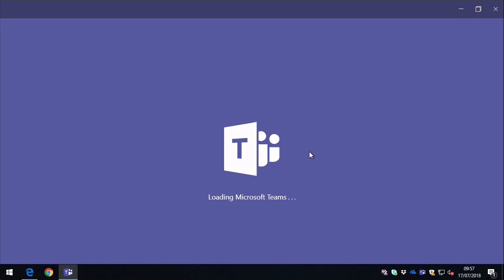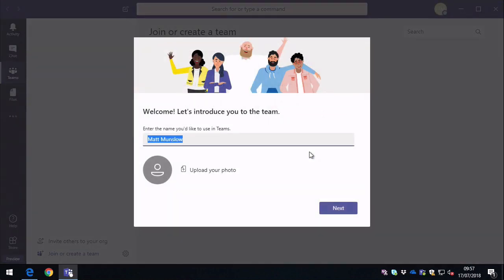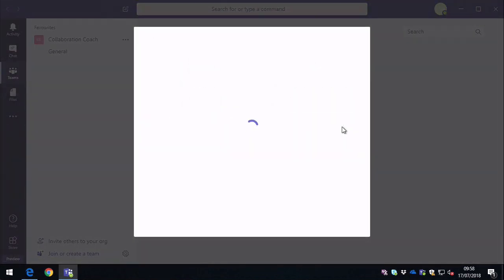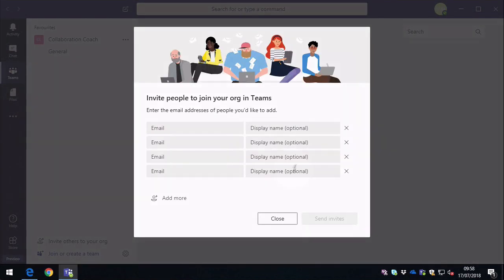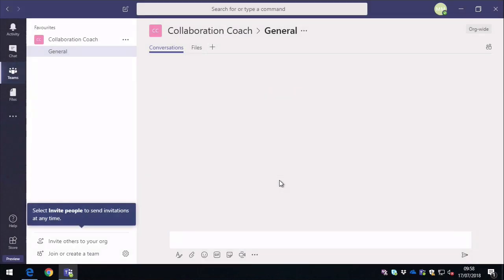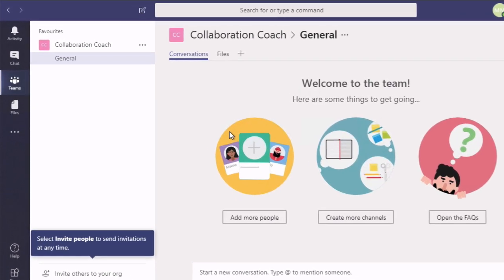And once the app starts, it asks you to add a name and a photo, and then also to invite other people to join your team. So you don't have to do that straight away, you can close that invitation window, and then you can start using Teams.